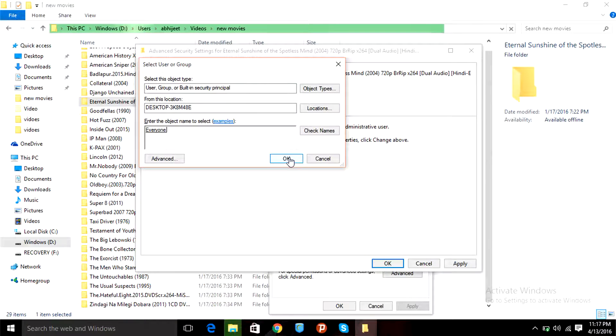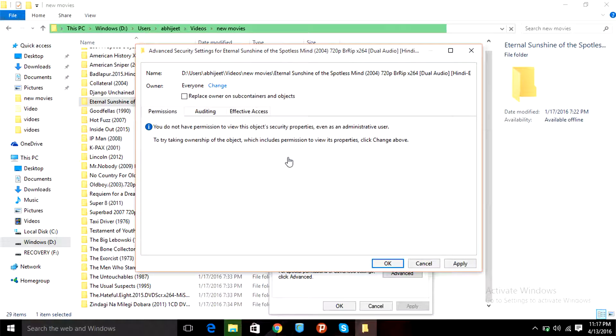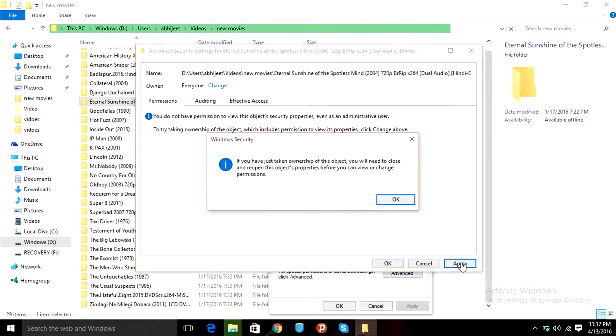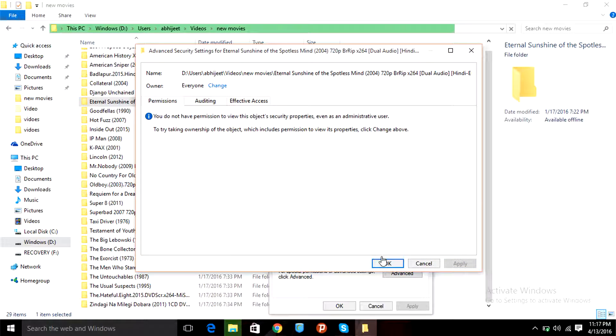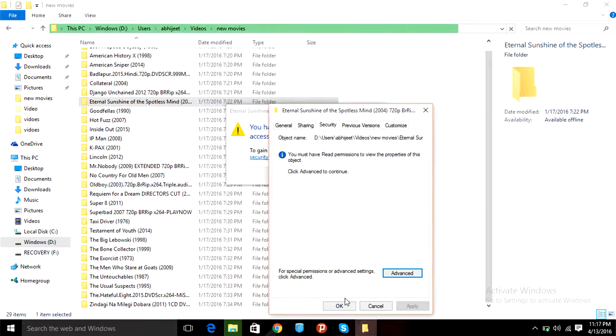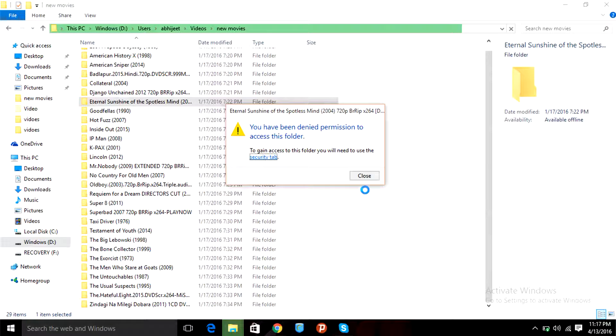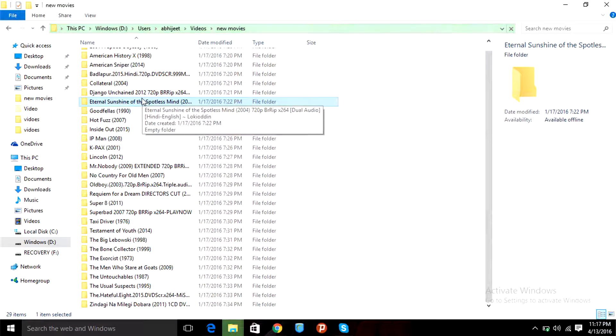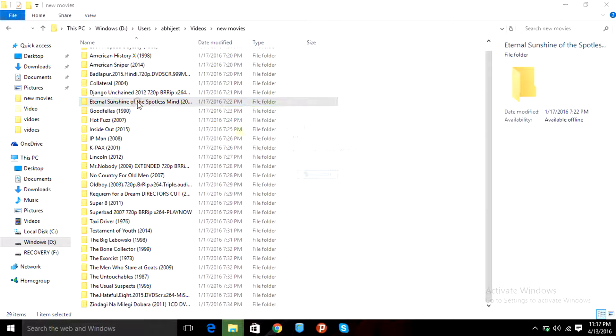Then again OK, then Apply, then OK again. We'll go OK again, OK, close this.